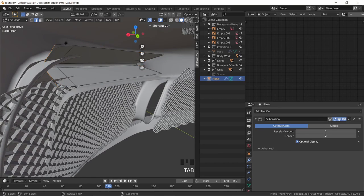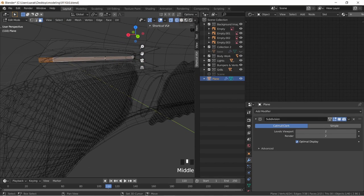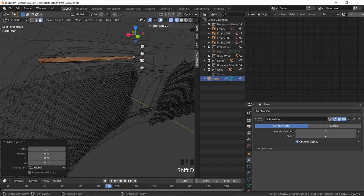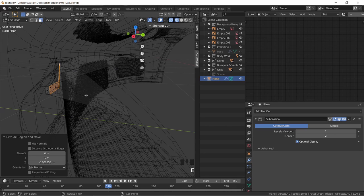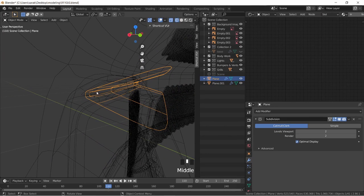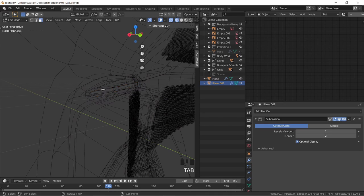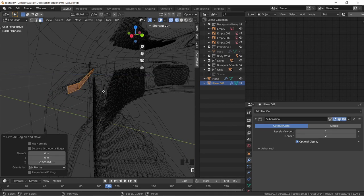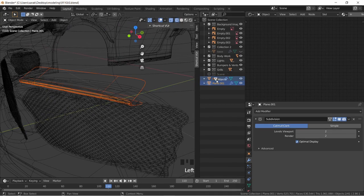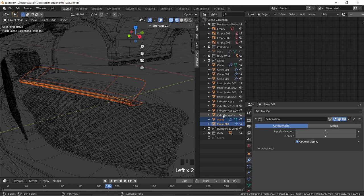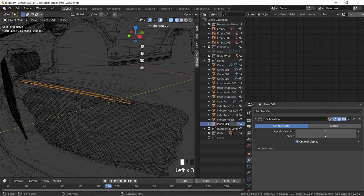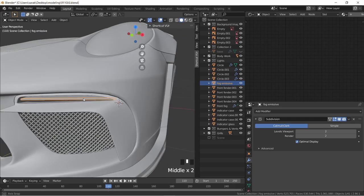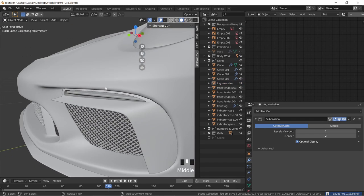Now that we have that, what we're going to do is we're going to grab those faces right there. Shift+D, let's move them back. And let's separate them from the selection. And let's add thickness to it. And these two, let's move them to lights. So front fog and then fog emissive. So that's all we need to do. And then we'll do the material setup later.